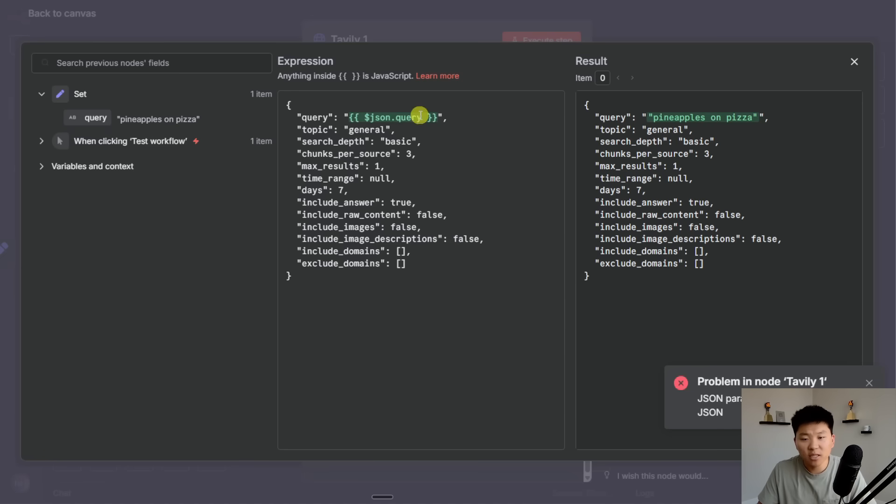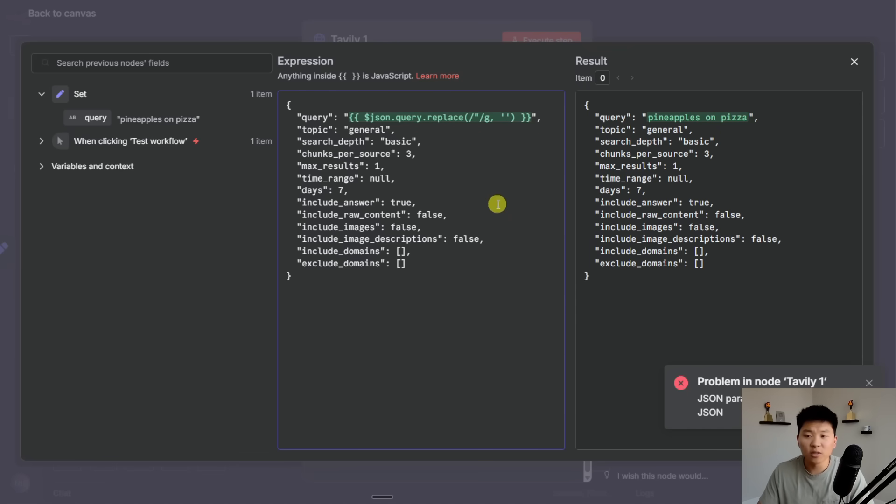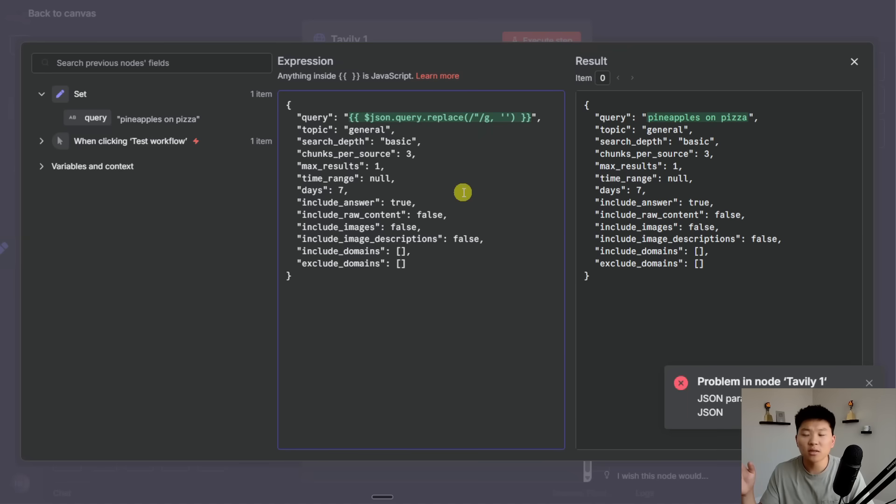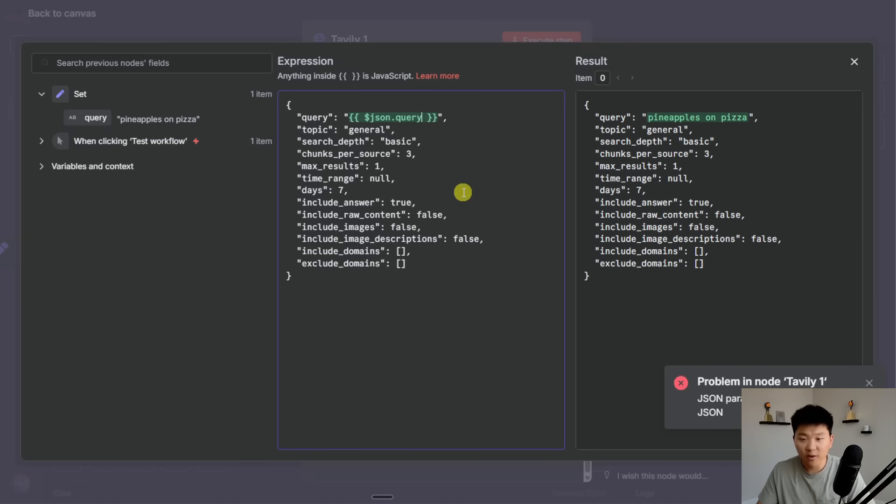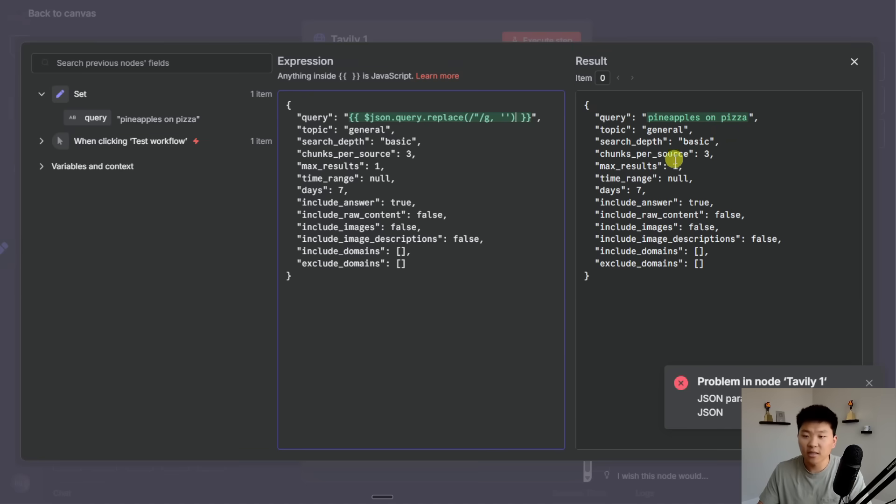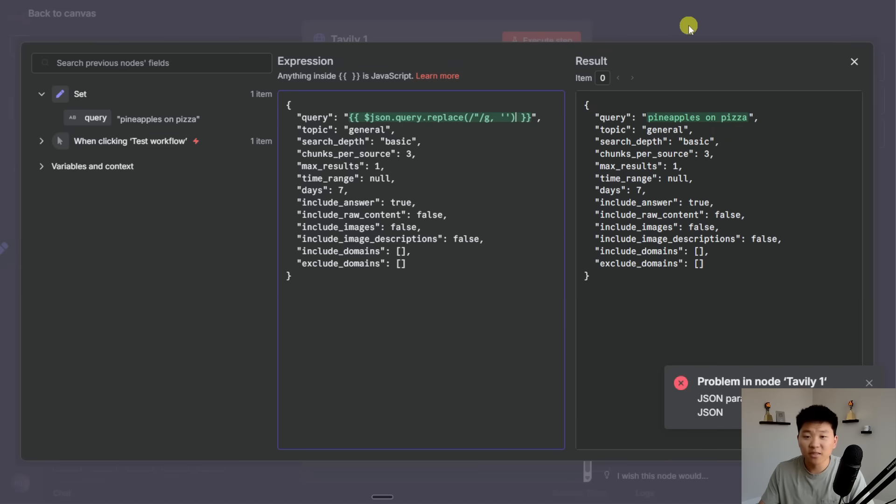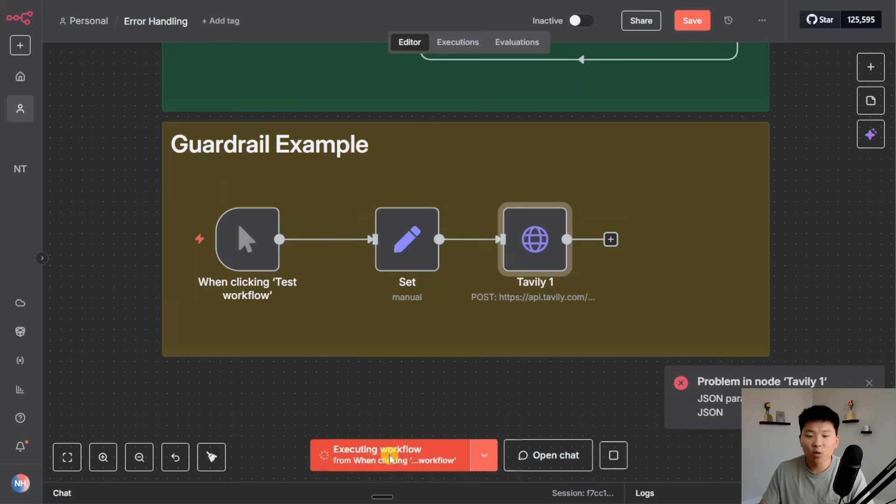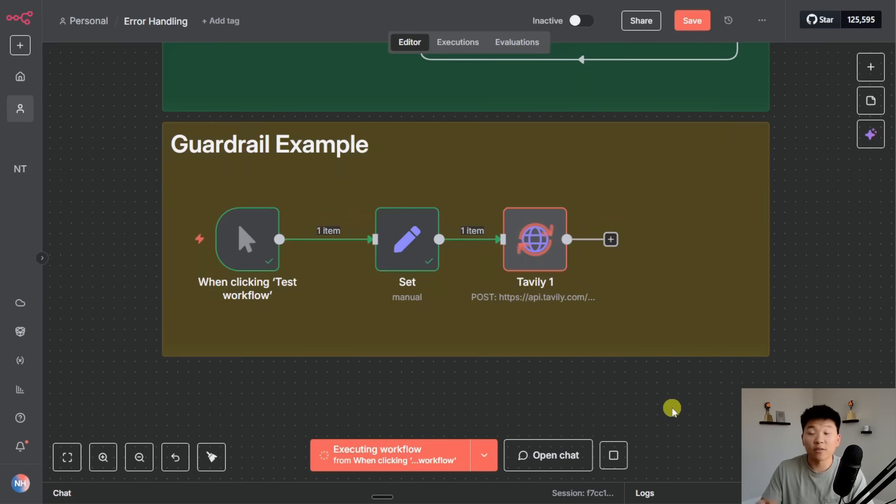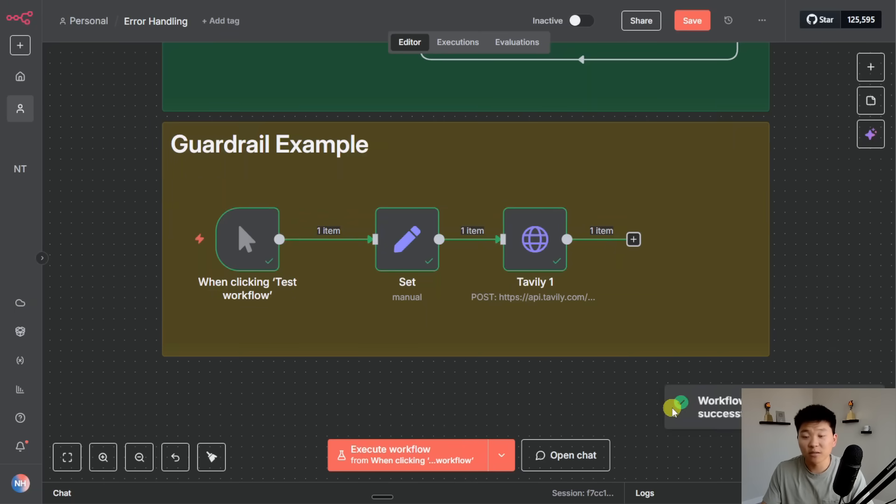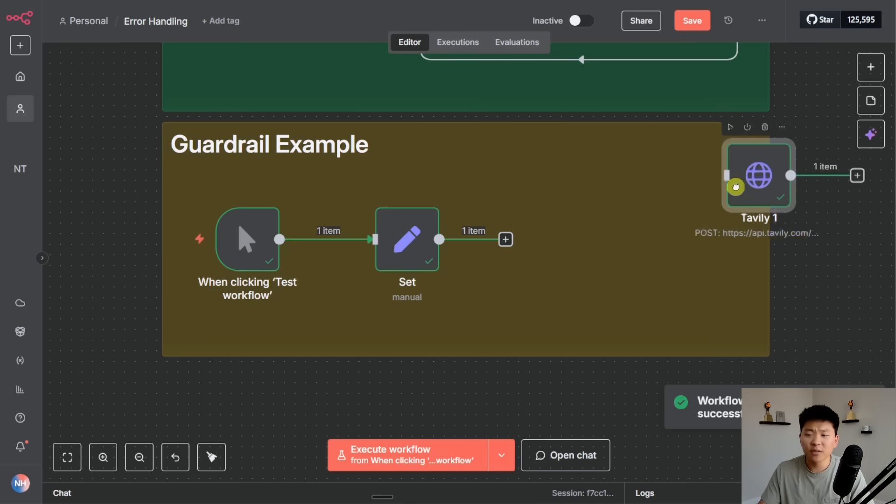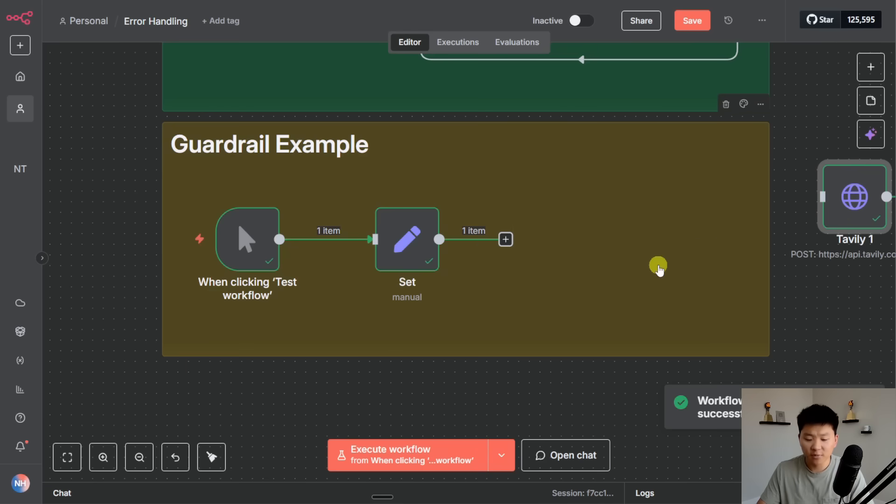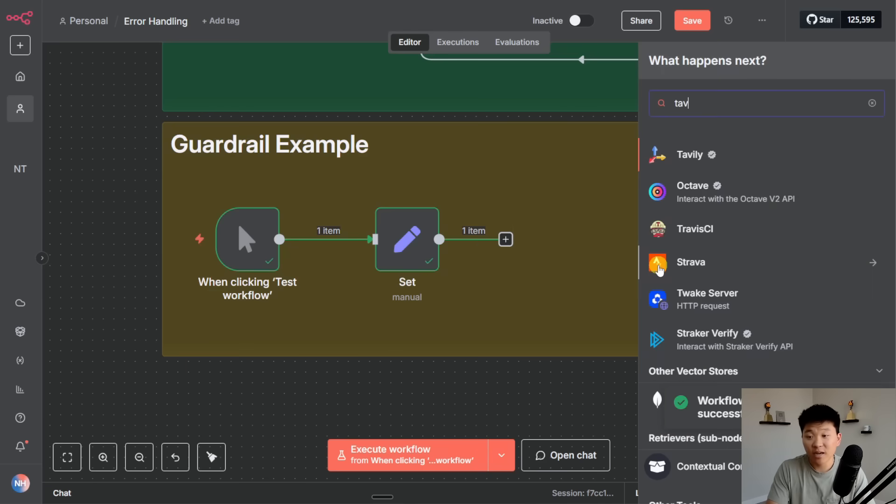So we can use this really simple script expression where it's literally just saying I'm going to replace any double quotes and now we have none of them. This basically makes sure that no matter what happens we're able to have Tavily still process the information every time. And actually what's pretty cool is if we get rid of this HTTP request, Tavily actually has just a verified community node now. I can drag in my search query right here and execute it with pineapples on pizza with double quotes and it's still going to work.